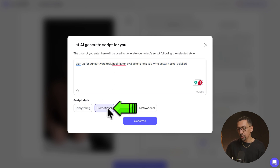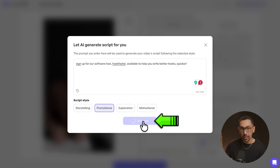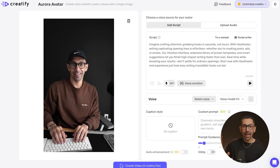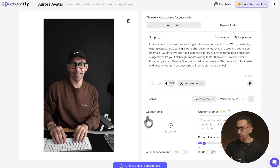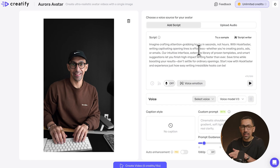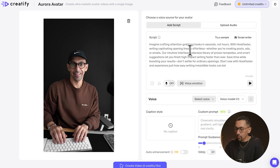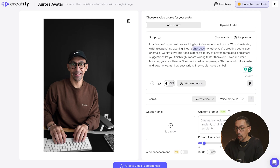I'm going to select promotional and then have it generate a script. And just like that, we have a full script, and we can come in here and customize anything we want — change a word or change a sentence easily.